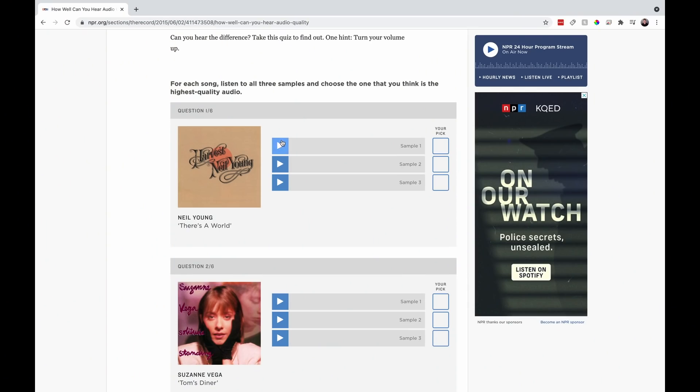I talked about lossless audio recently and I don't want to rehash everything, but I'm going to link below in the description an NPR test you can take which plays some lossless tracks as well as some MP3s and lets you see if you can tell the difference. That's a great way to see if it's worth switching to Apple Music just for lossless audio. I personally think it's nice to have but it's not a deal breaker. That's enough about lossless — I want to talk about spatial audio.